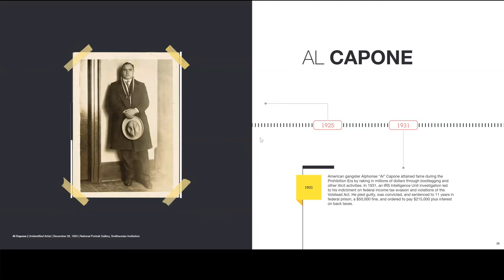Al Capone, 1925 to 1931: American gangster Alphonse Al Capone attained fame during the Prohibition era by raking in millions of dollars through bootlegging and other illicit activities. In 1931, an IRS intelligence unit investigation led to his indictment on federal income tax evasion and violations of the Volstead Act. He pled guilty, was convicted, and sentenced to 11 years in federal prison, a $50,000 fine, and ordered to pay $215,000 plus interest on back taxes — a lot of money back then.